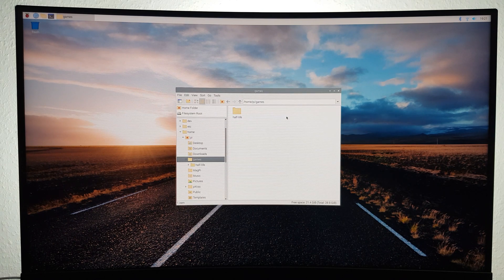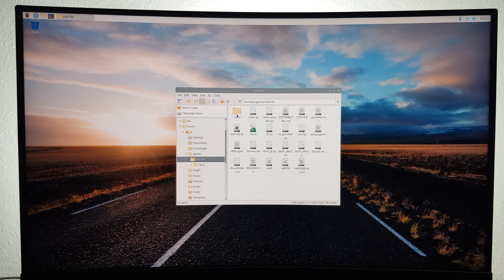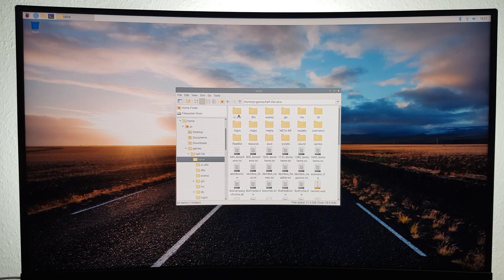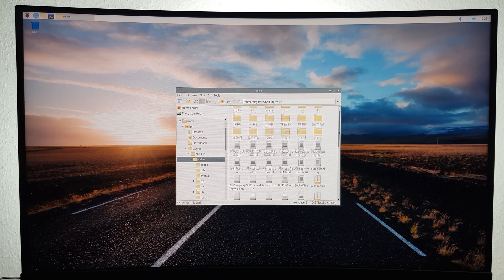Then head to Games, Half-Life, Valve and open up the config file with a text editor.